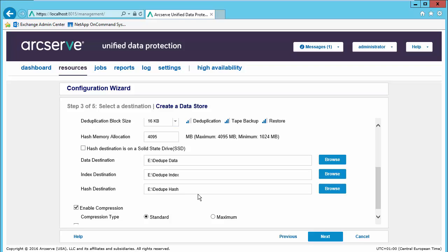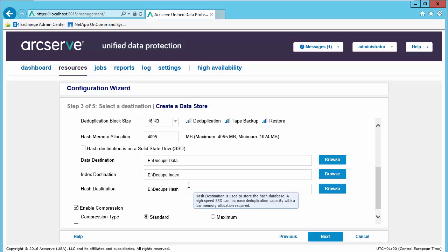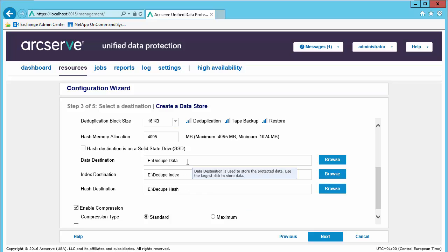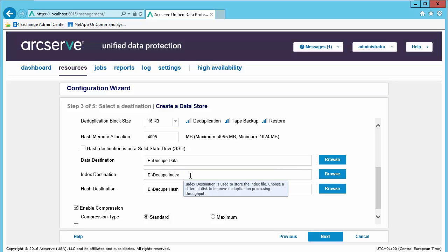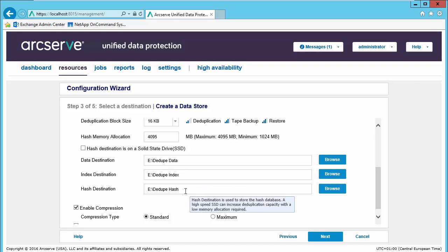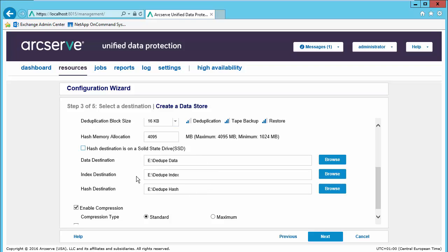Best practices are that these will be separate locations, separate drives. We can combine the data and the index onto the same drive, but always the hash should be its own drive to allow for the high IOPS of the hash process. For our demo purposes, everything on one drive is fine.